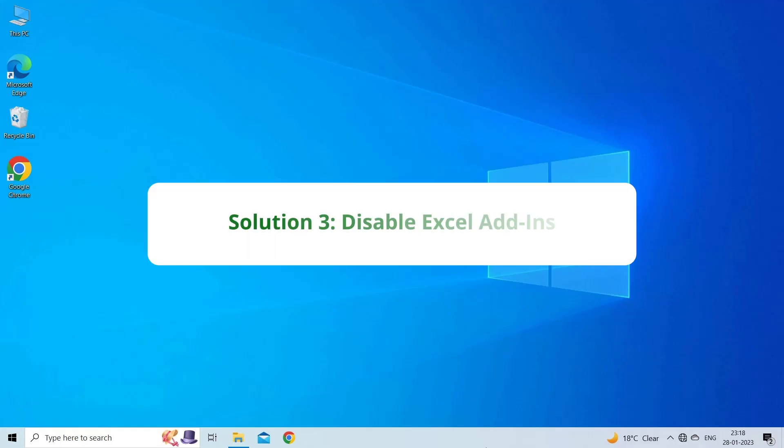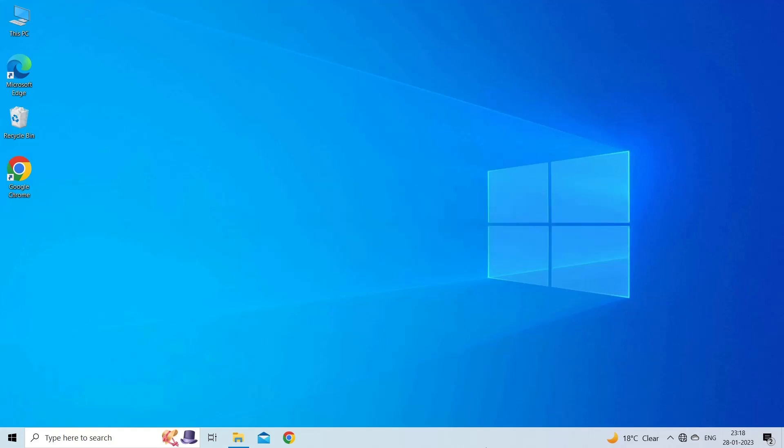Solution 3. Disable Excel Add-Ins. Corrupted Excel Add-Ins might also cause there was a problem sending the command to the program error. To fix this error, you can disable these add-ins.